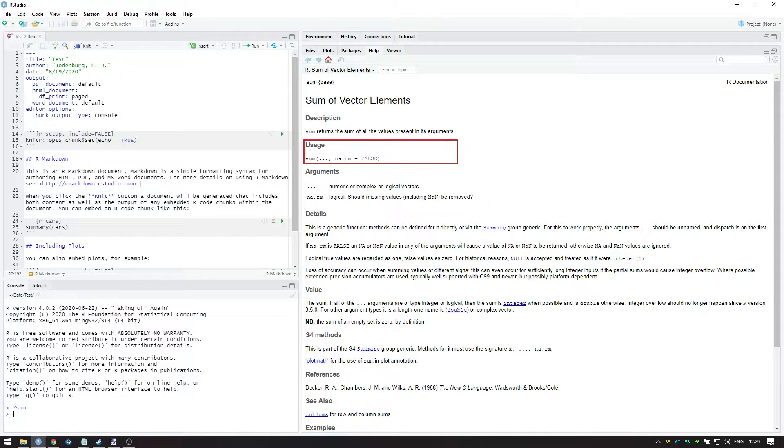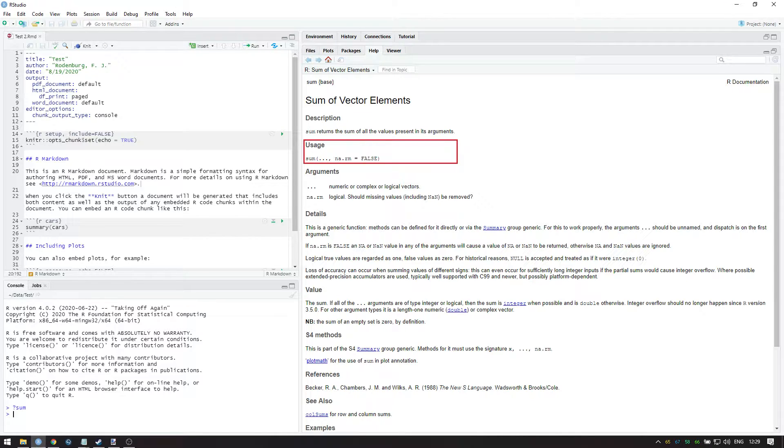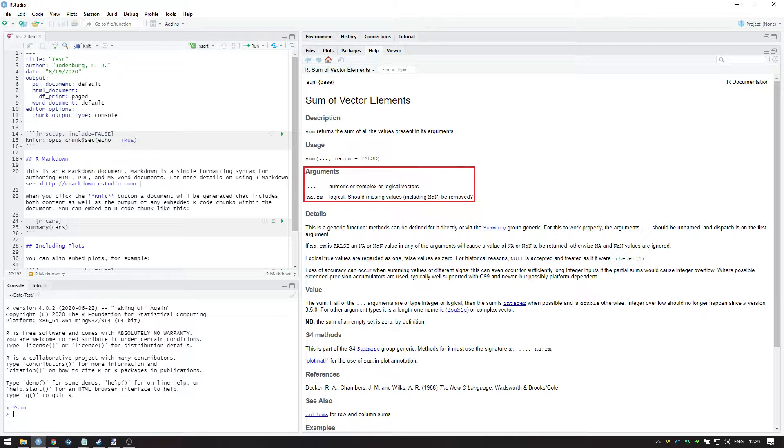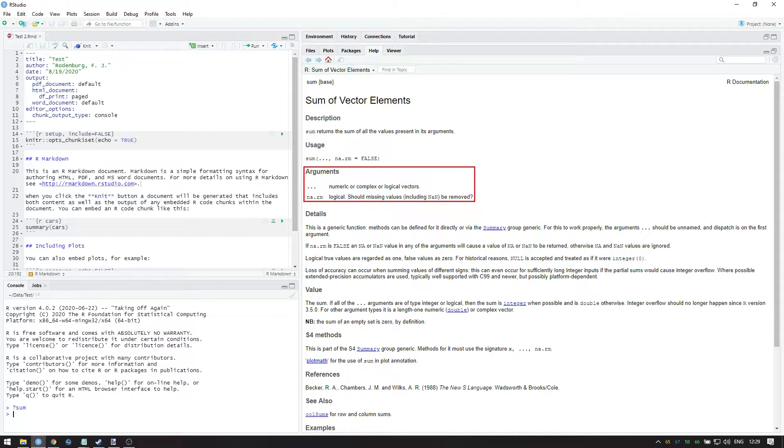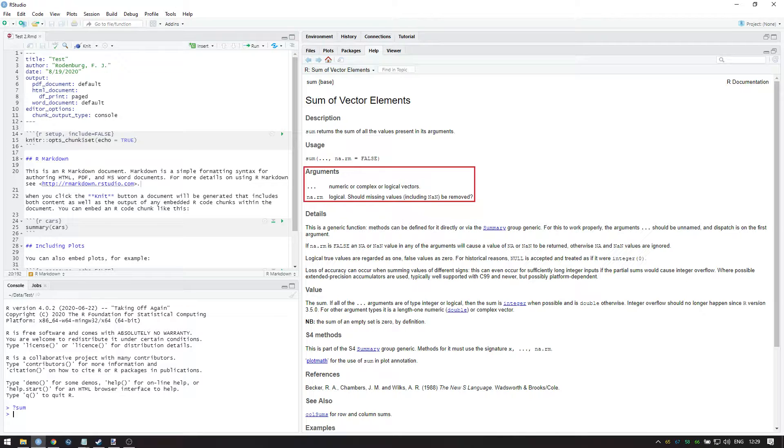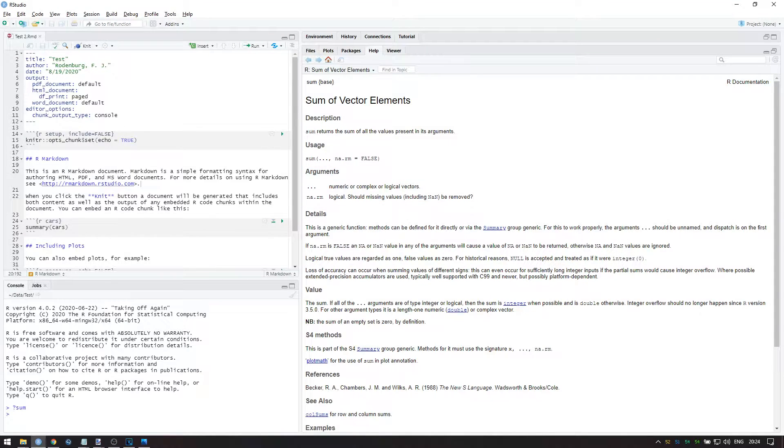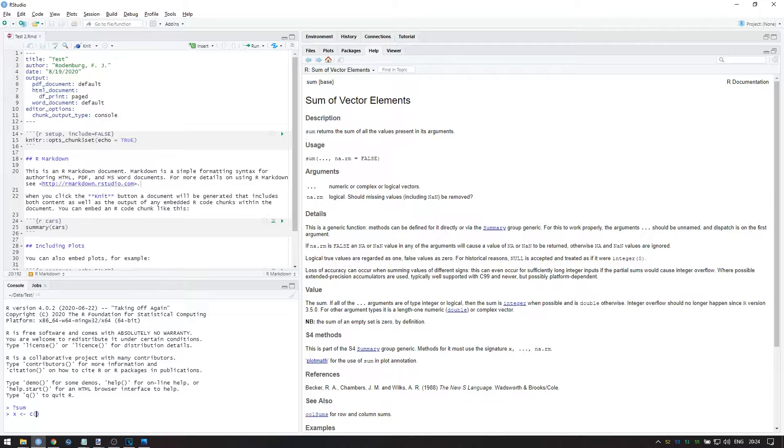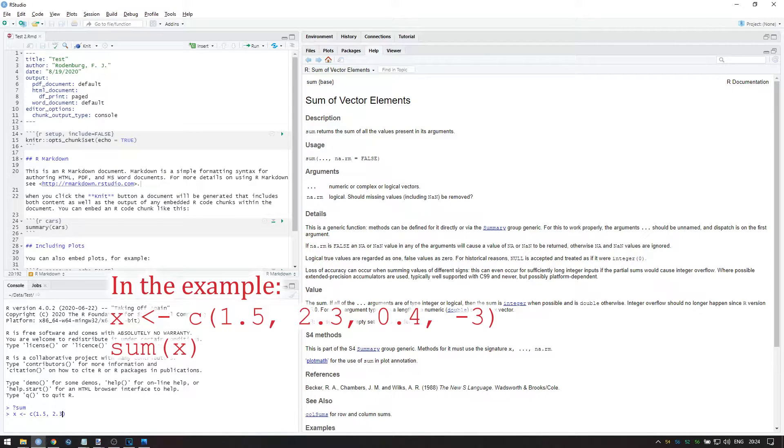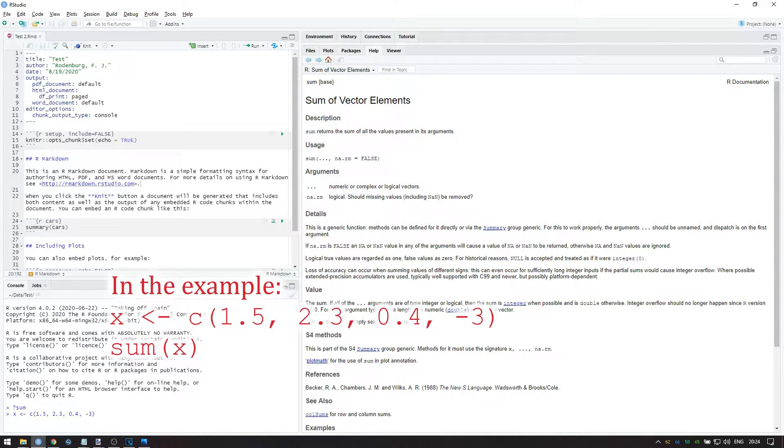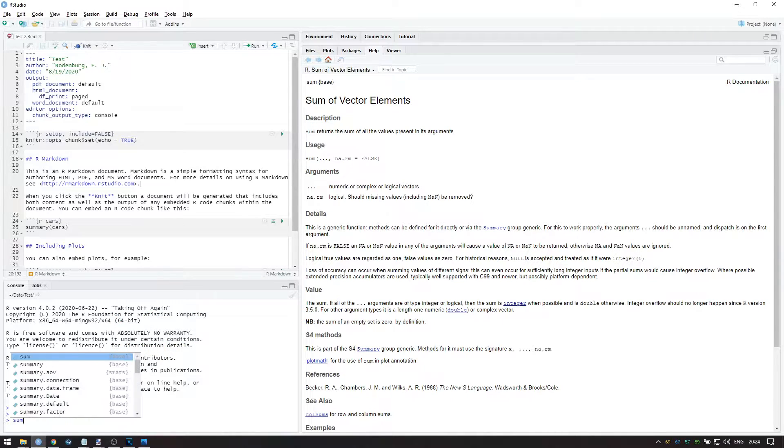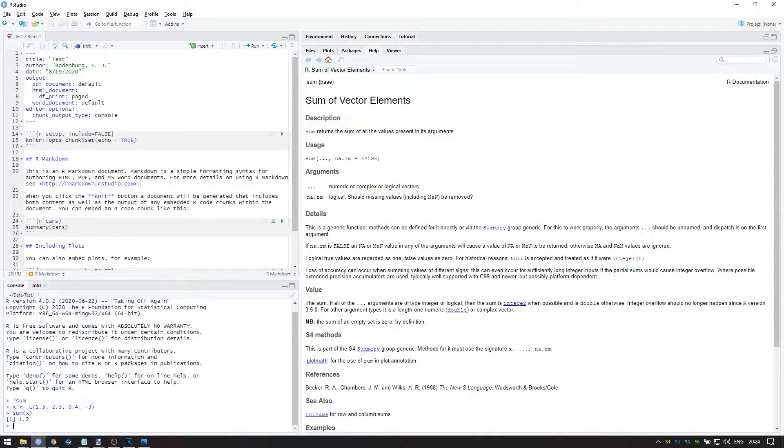Sum is a simple function, taking on dots, which means multiple arguments to be explained further, and it takes on na.rm with the default option of false. What that means is explained in the next section. Namely, the dots can be any number of vectors or sequences, and these vectors can be numeric, complex, or logical. Let me demonstrate. The first is easy. The sum function can sum numeric vectors. For example, let's make a vector x containing the following values. The sum is then equal to 1.2.